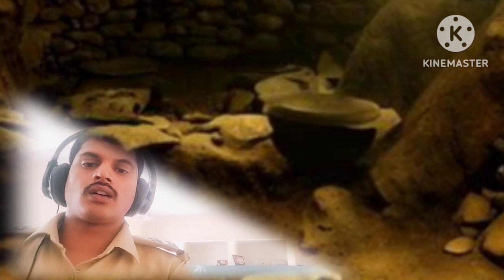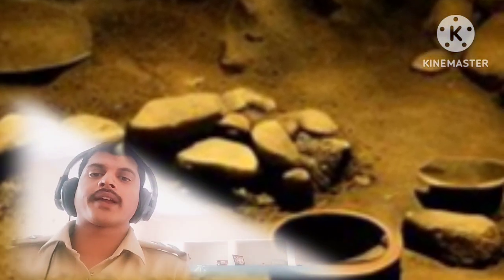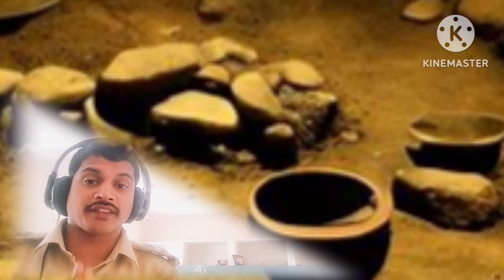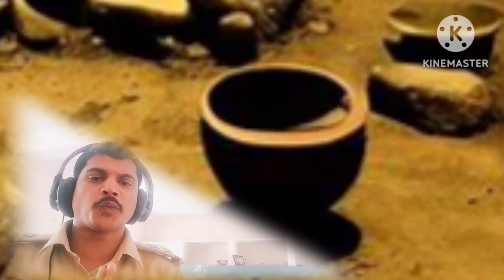Regarding the Neolithic period, Neolithic culture has developed in Rajasthan as in different parts of India.